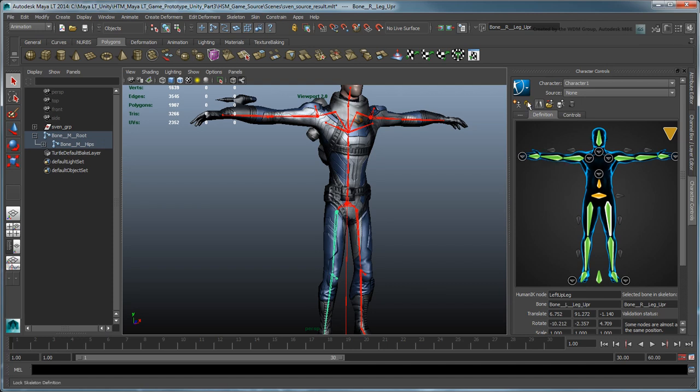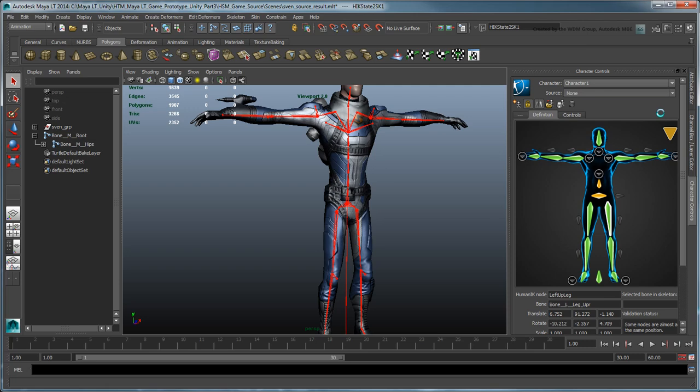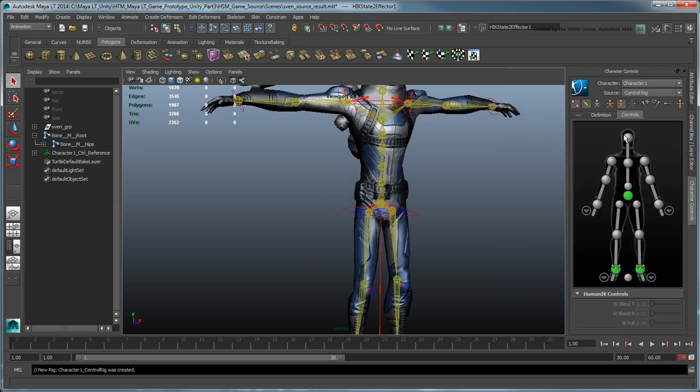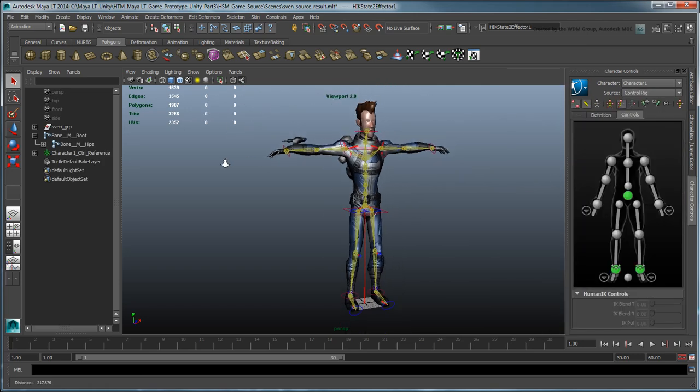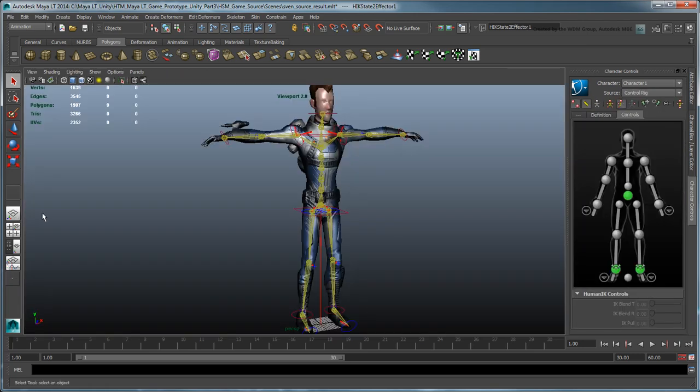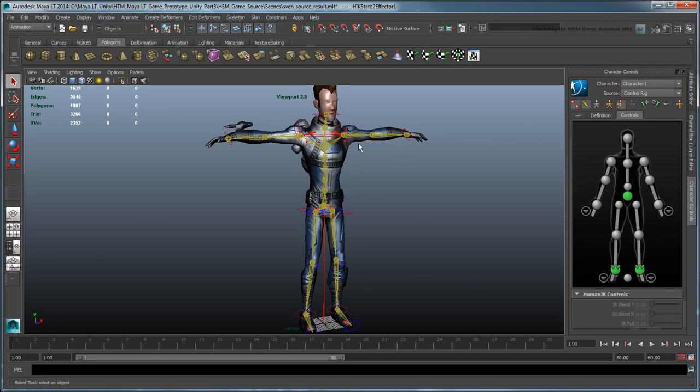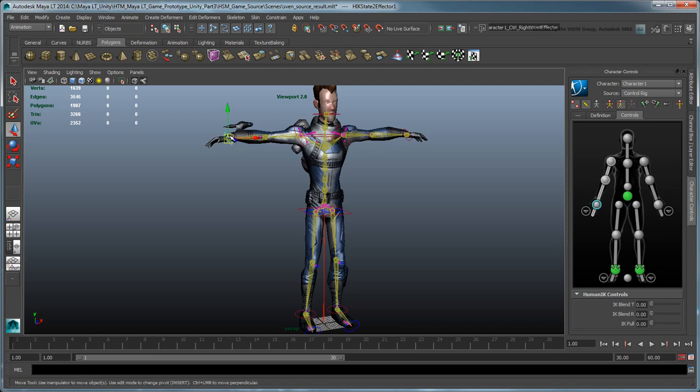Click the Lock Skeleton Definition button, and set Source to Control Rig. You can now use the full body IK control rig to pose Sven. Use the Body Part and Full Body Keying and Manipulation modes to help you achieve the desired pose.